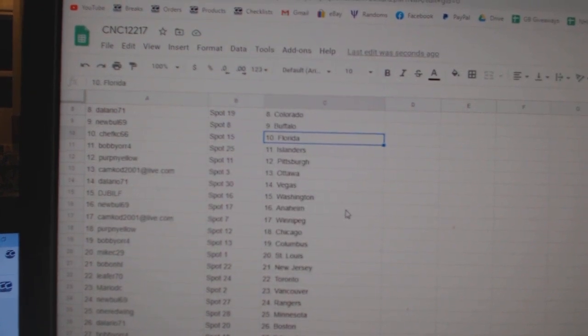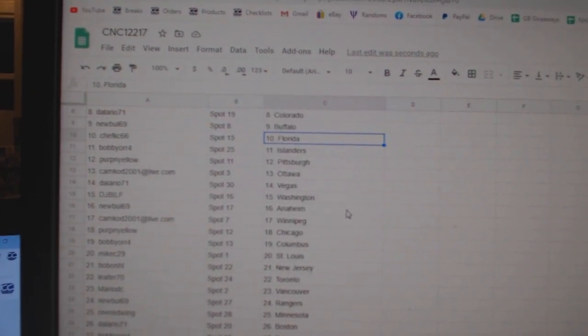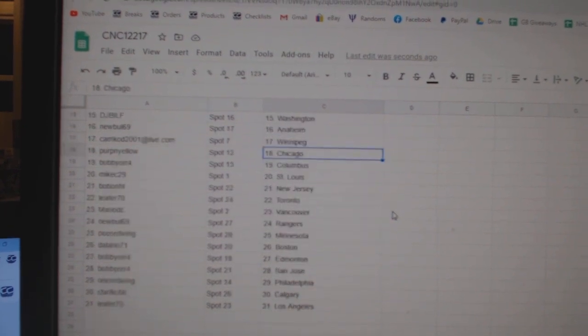Perpignolo, Pittsburgh. Camcod, Ottawa. Delario, Vegas. DJ Bills, Washington. Noobo, Anaheim. Camcod, Winnipeg.